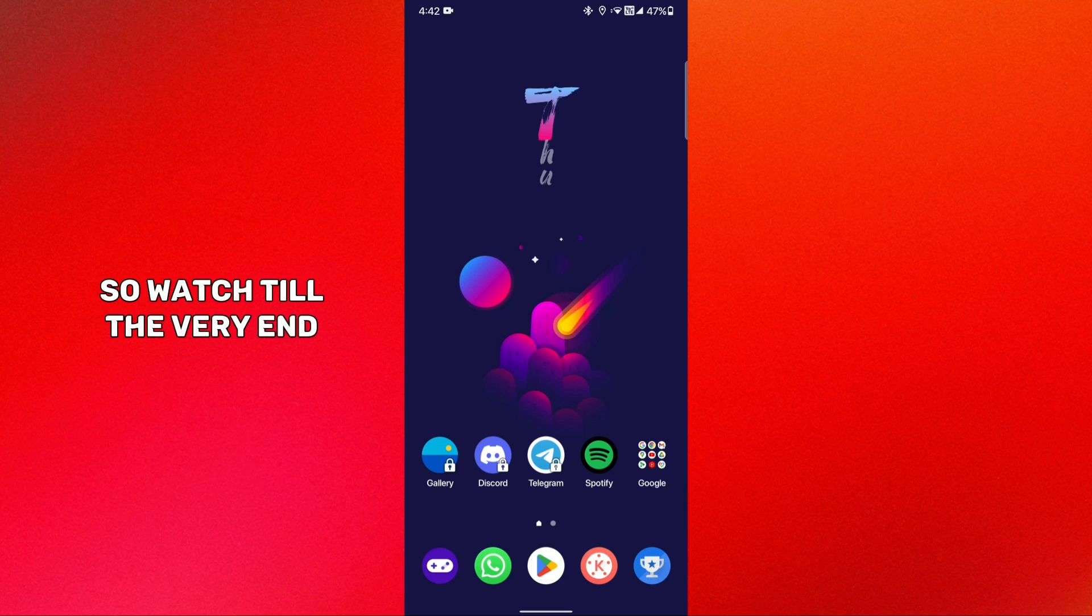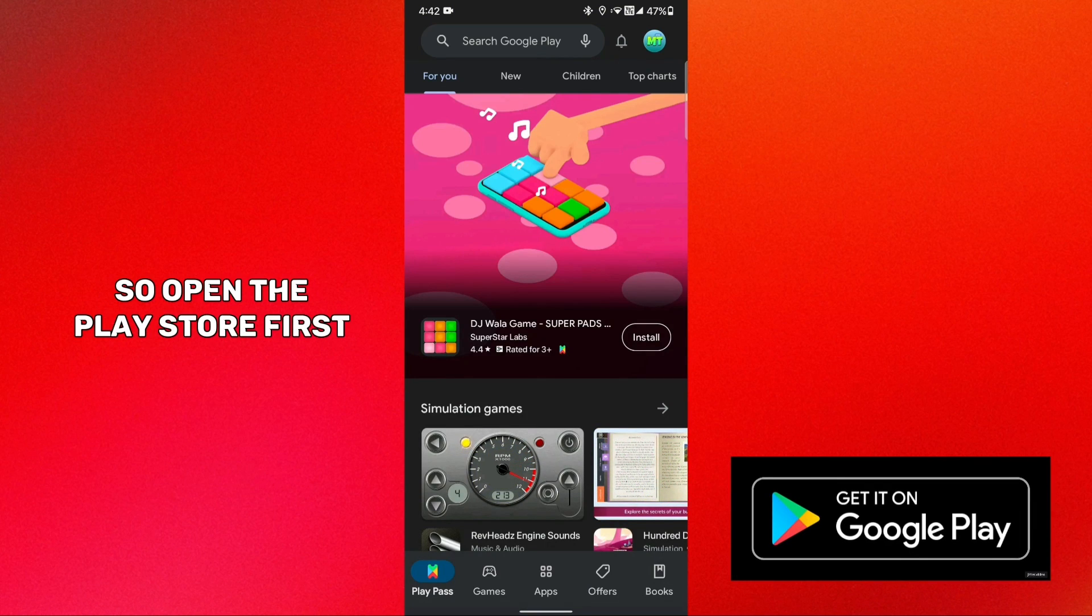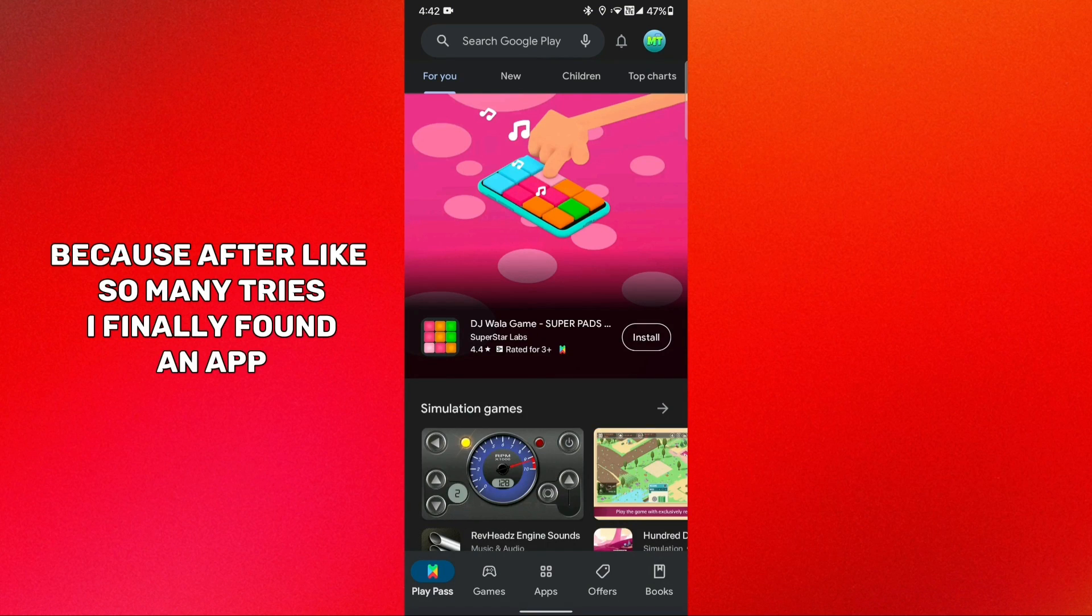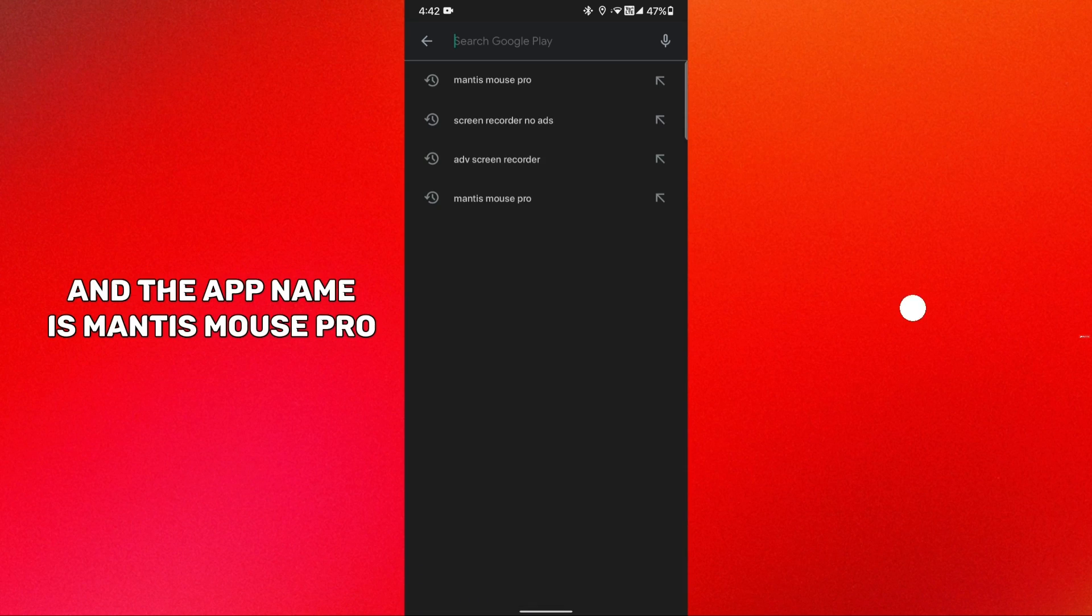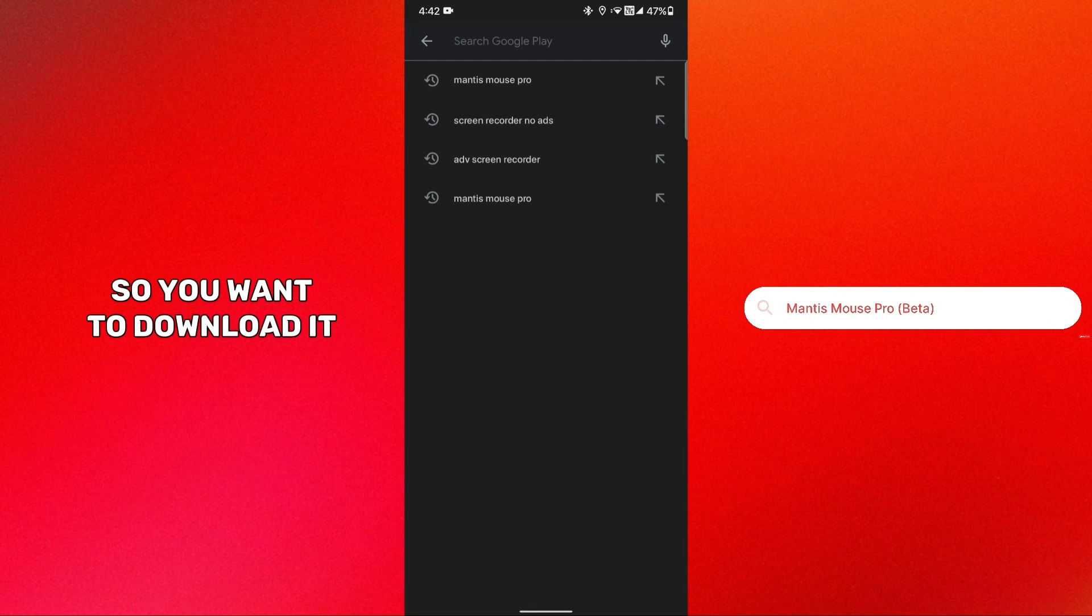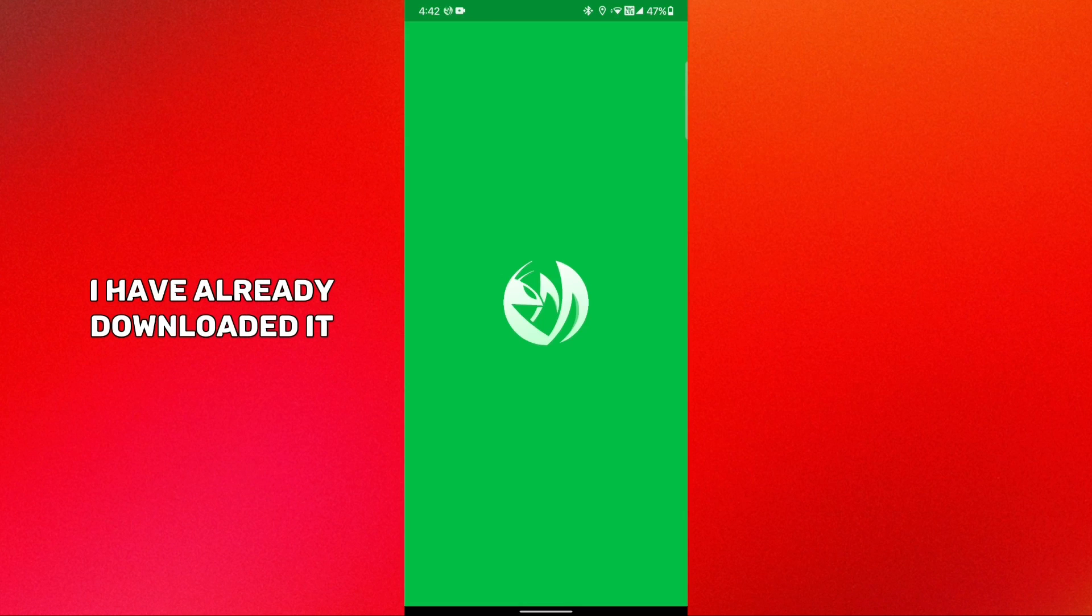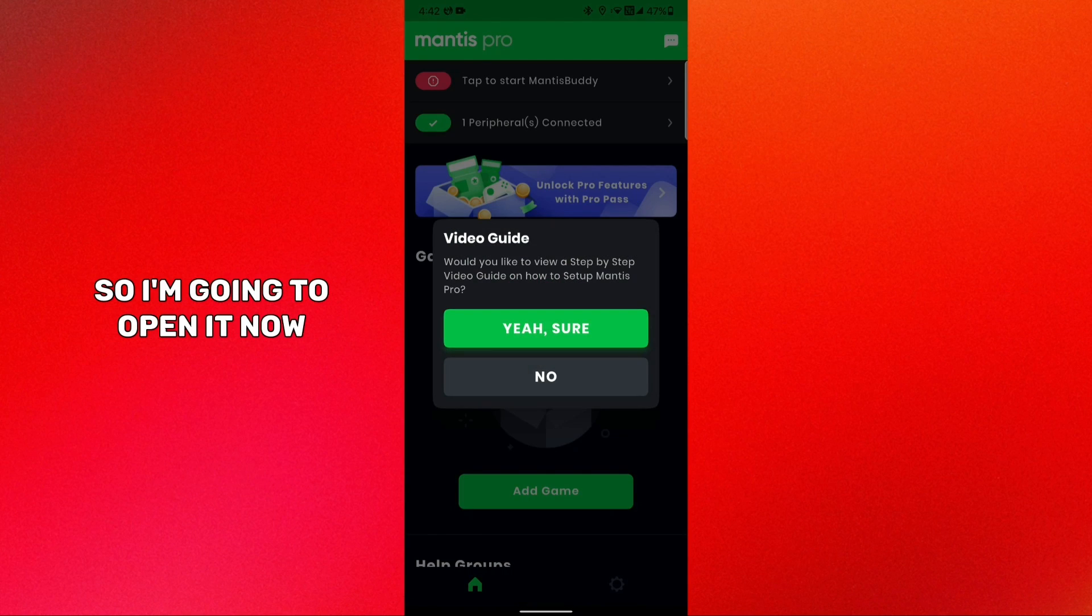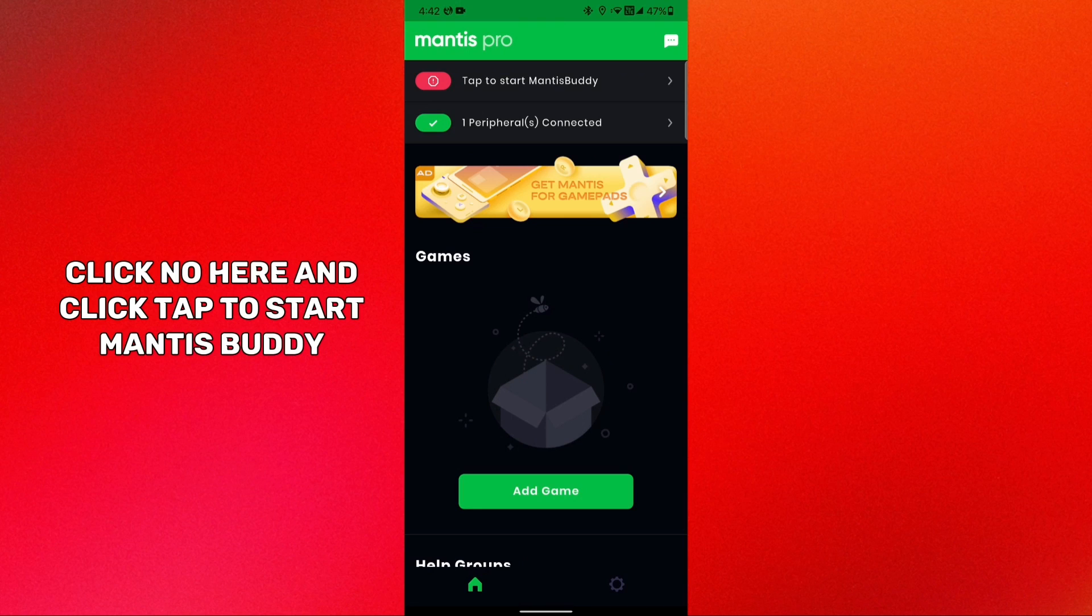This is not like the previous one, this is a little bit different, so watch till the very end. Open the Play Store first because after so many tries I finally found an app. The app name is Mantis Mouse Pro, so you want to download it. I have already downloaded it so I'm going to open it now.